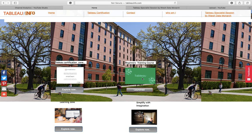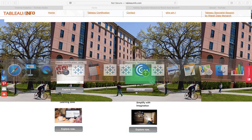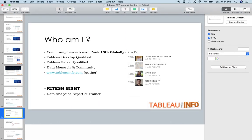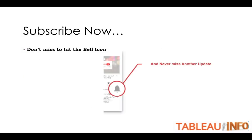My beginners training course is launched and it's free, so do check my website home page and click on the launch button. Do subscribe to my channel if you have not subscribed yet. If my videos are making sense to you, this is the time to hit the subscribe button. Don't miss hitting the bell icon — then only you'll get regular updates.